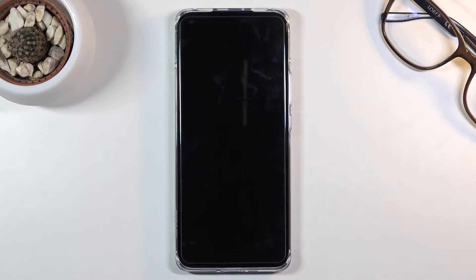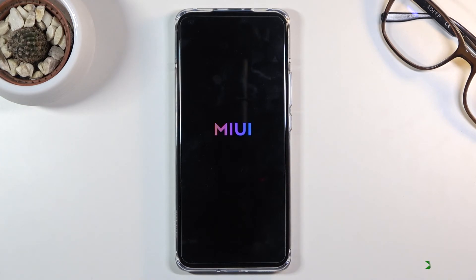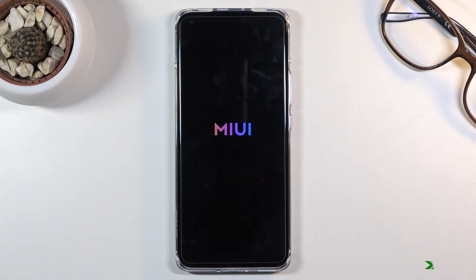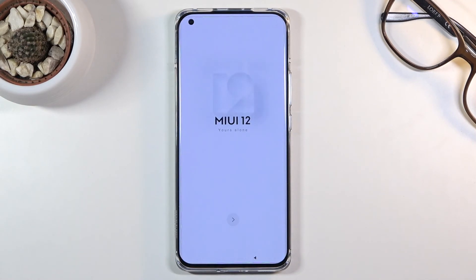Once it's finished, we should be greeted with the Android setup screen. As you can see, the process is finished and you can set up your device however you like. If you found this helpful, don't forget to hit like, subscribe, and thanks for watching.